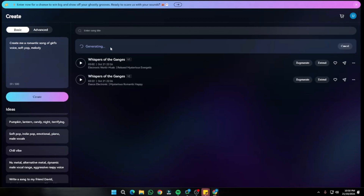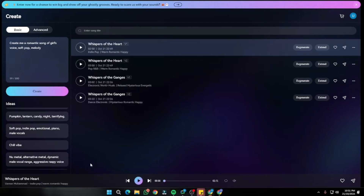Our song is generating — it's going to take just a little while. Our song has been generated, and it only took under a minute. The title is 'Whispers of the Heart,' with an audio length of 2 minutes and 50 seconds. Let's go ahead and listen to it.